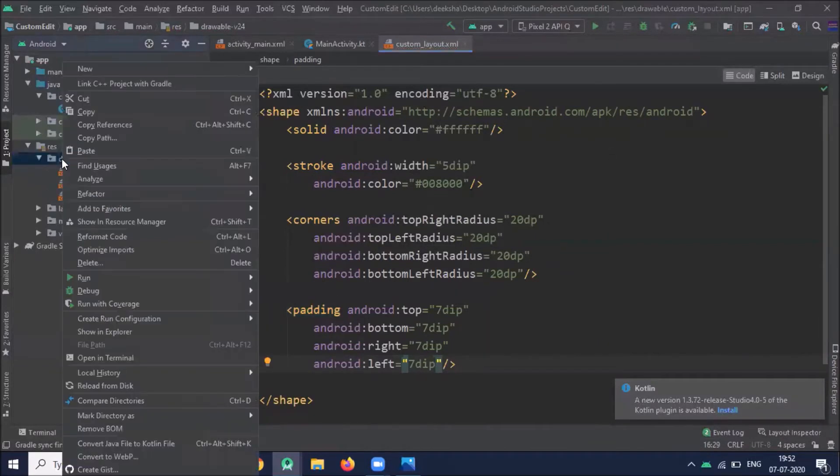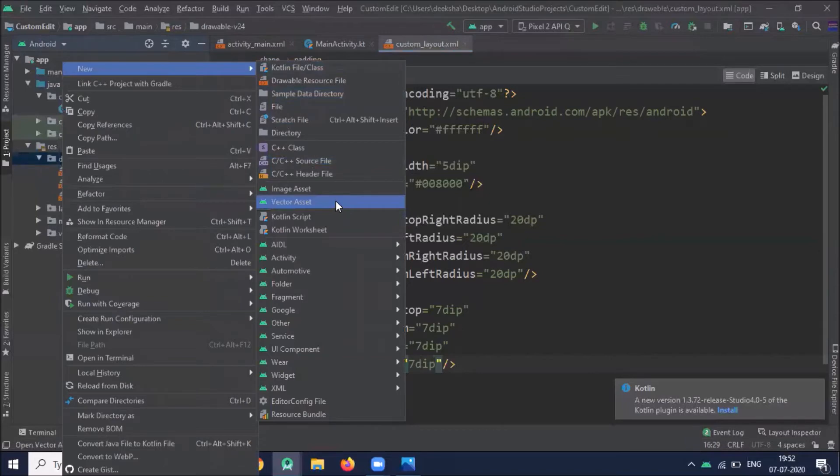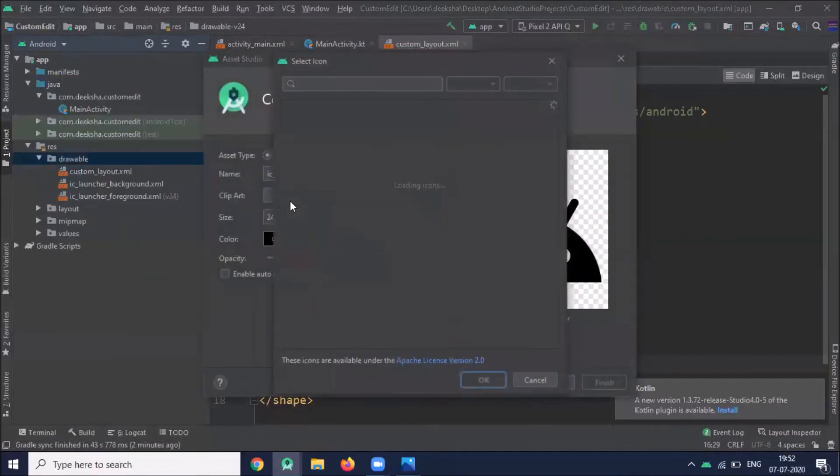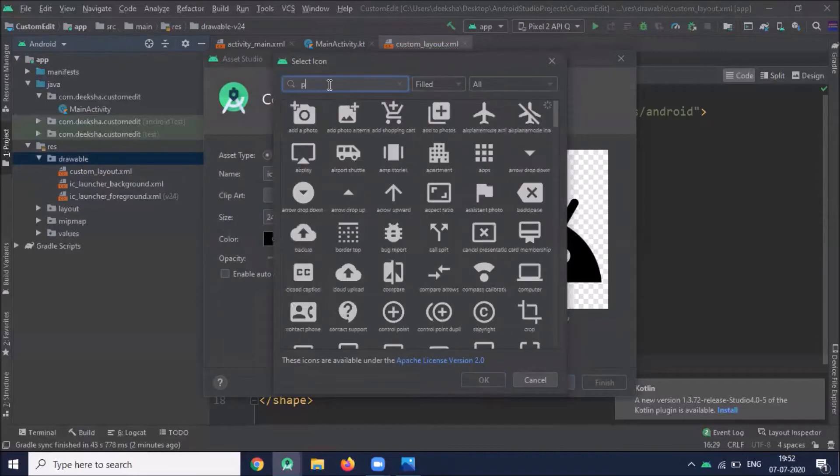Now we add two vector images, so click on drawable, new vector asset, one for name and another one for email ID.